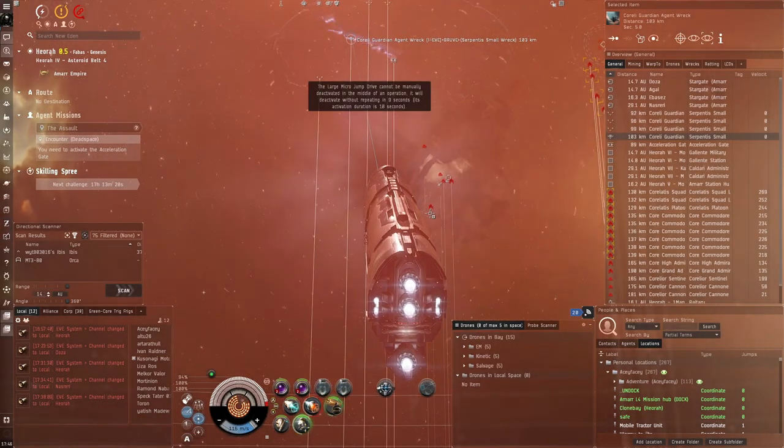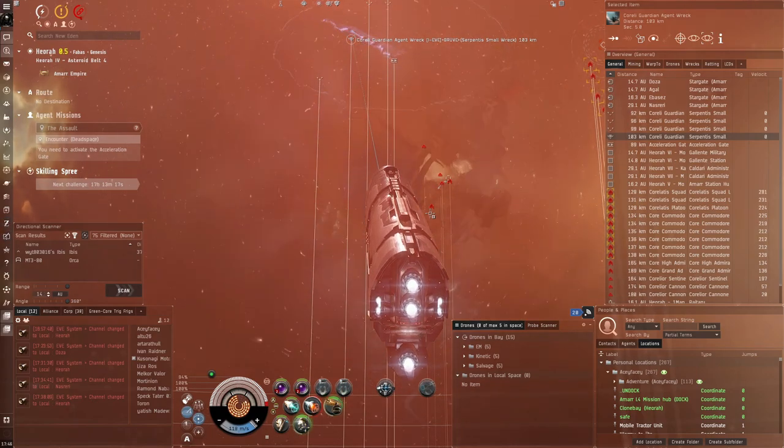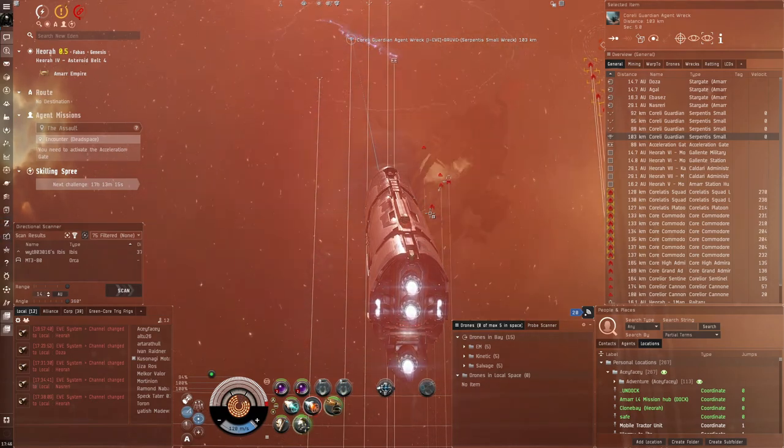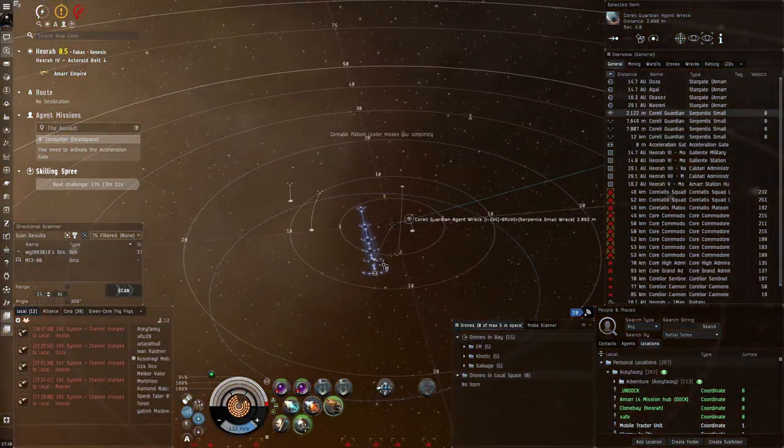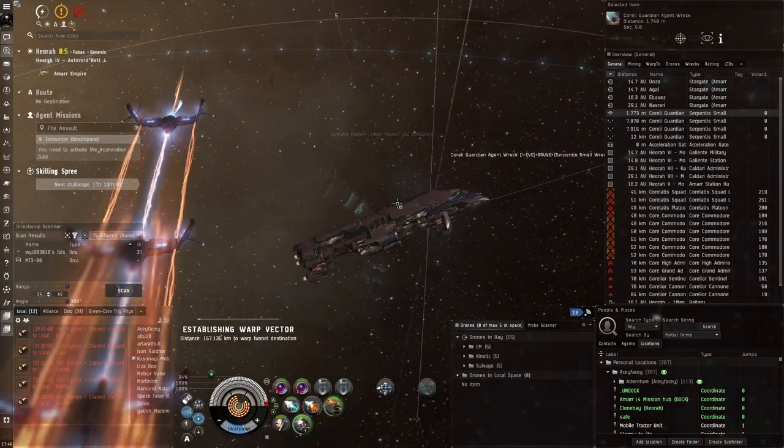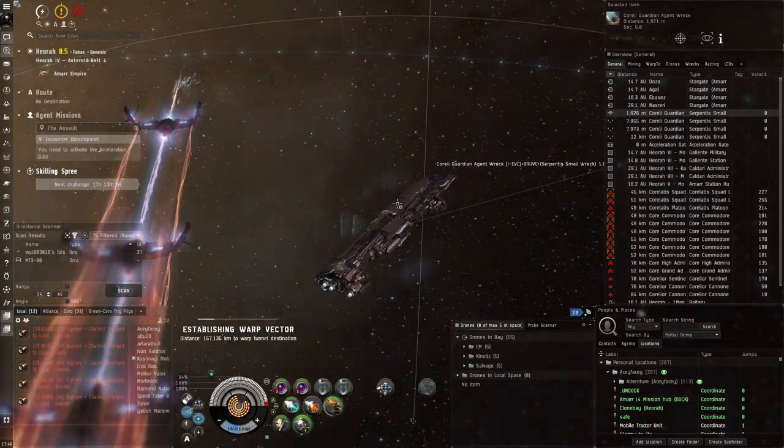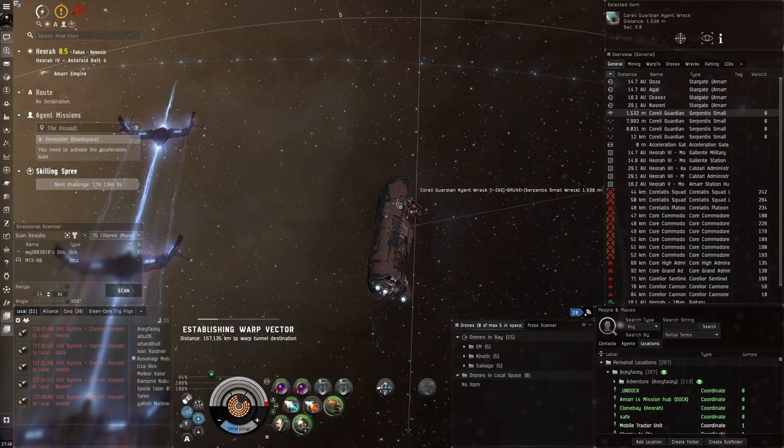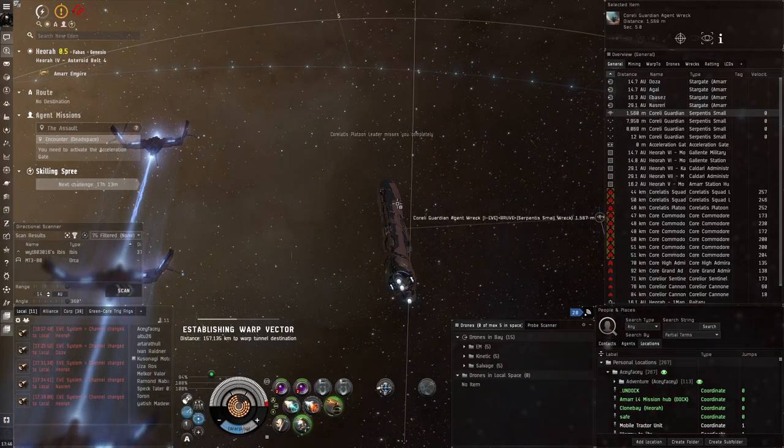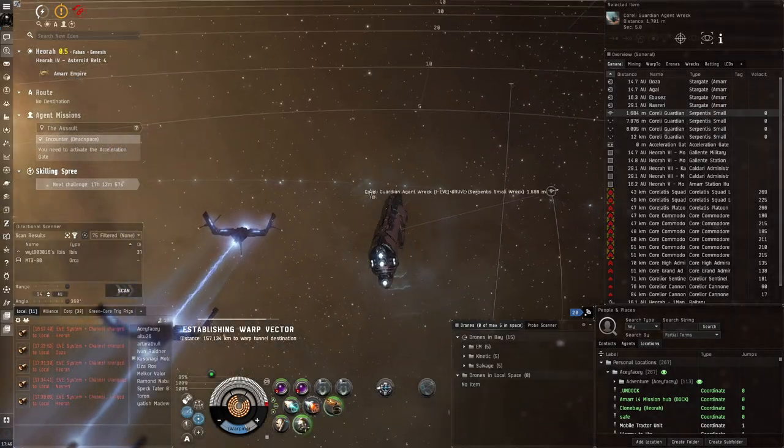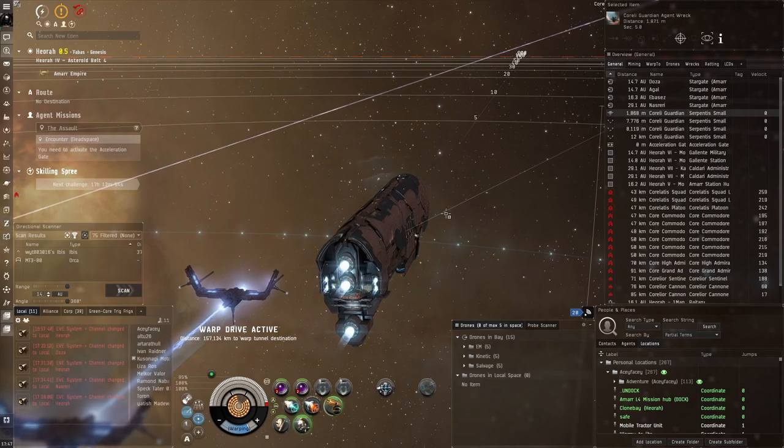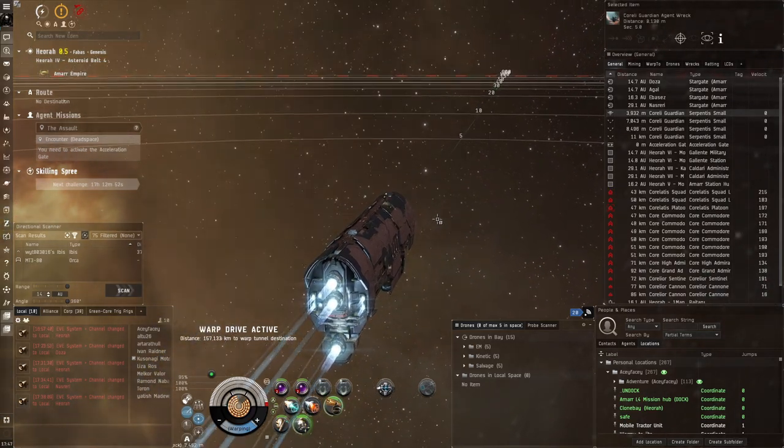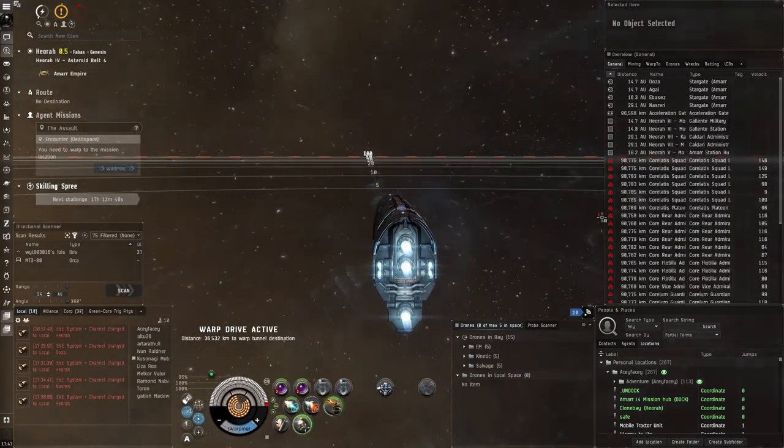Where those stupid measly frigates decided to warp disrupt me and not allow me to go to the next room. They're so damn annoying. Now we're here, activate this and go back. It's very nice how the MJD is very precise, exactly 100 kilometers, so I went there and came back to almost exactly where I was before. Not like warping where you can have plus minus two kilometers variation.